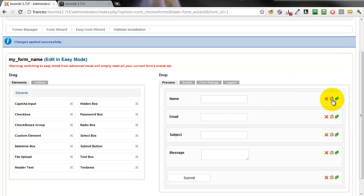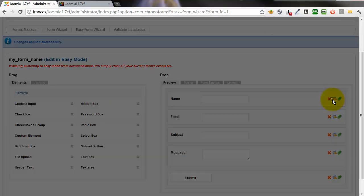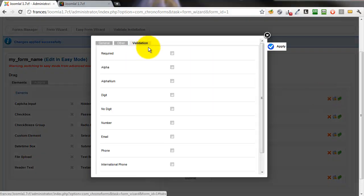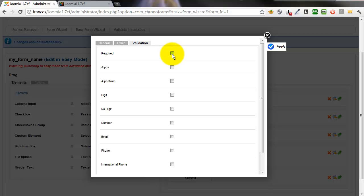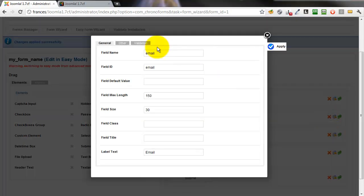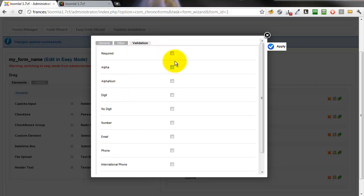Now we'll add some validation. Click the name, click the validation tab and just make that required. Click the email, validation tab, required and email.